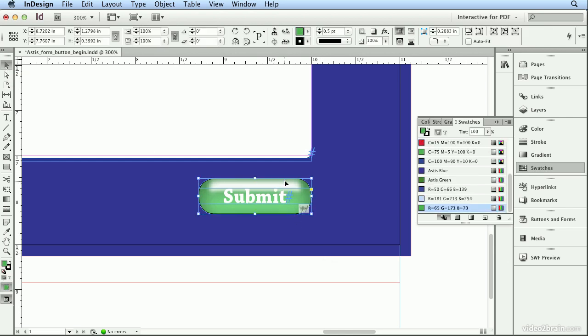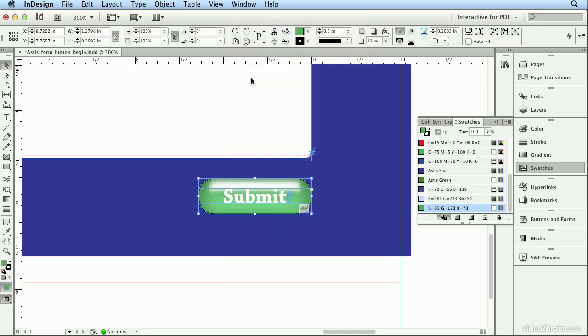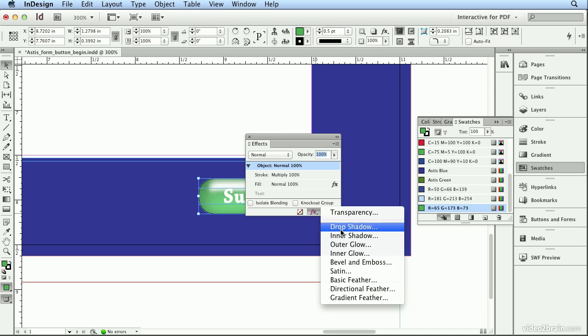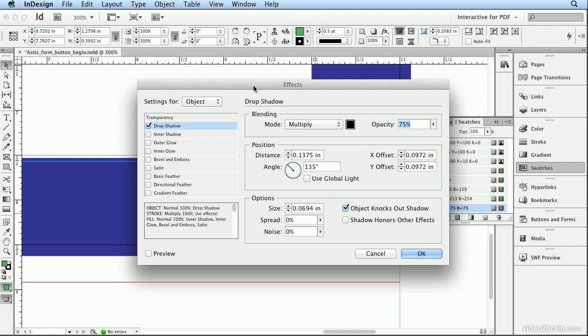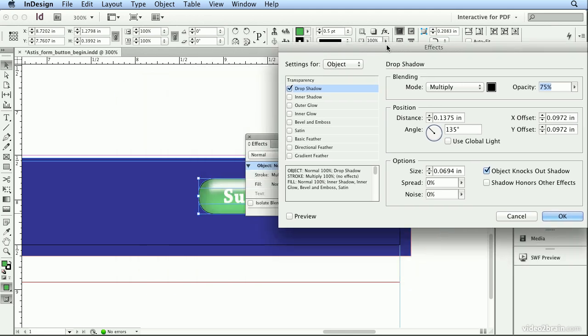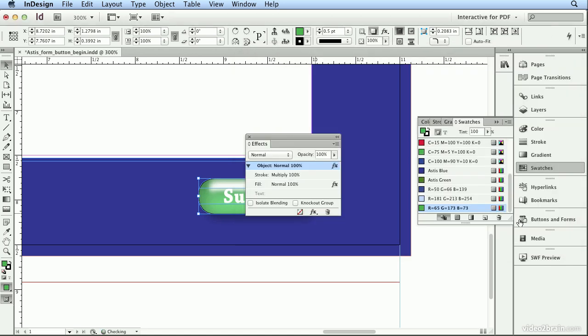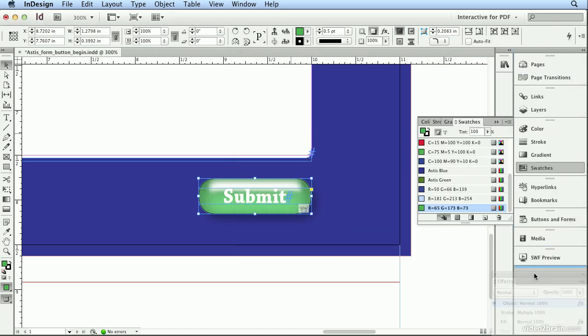Under Window, Effects, I could add, under FX, a drop shadow that would pop up on rollover. So when I choose drop shadow and scoot it away a little bit, turn on preview, and decide to lighten this up a bit, and adjust the angle, and click OK. I can tuck effects over here for later use.